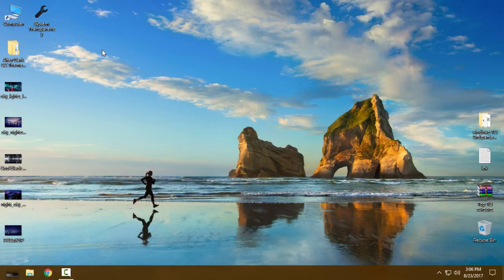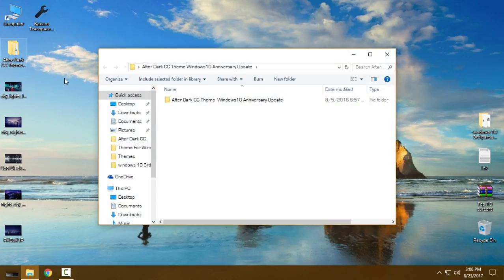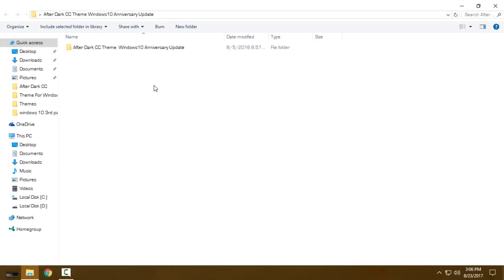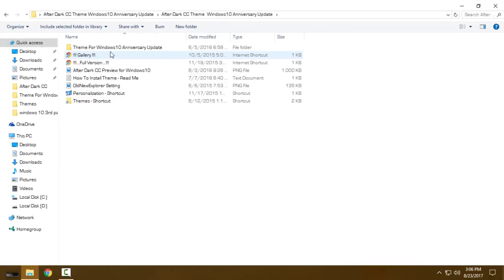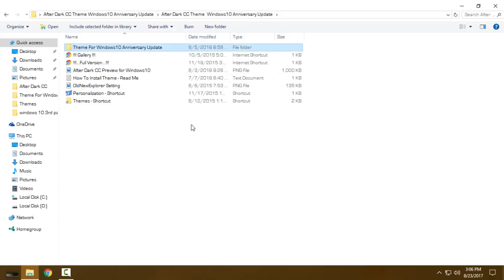So after you download everything, open this folder where the theme is. This is After Dark CC theme for Windows 10, and it says that this is for Anniversary Update, but I actually have Creators Update and it's working.